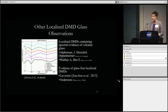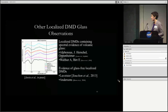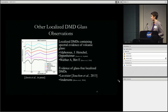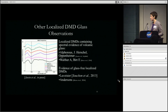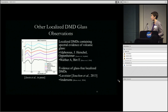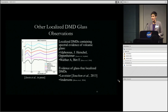We've also analyzed several other localized dark mantle deposits. Several, such as J. Herschel and Oppenheimer craters, contain the asymmetric 1-micron band that could be indicative of volcanic glass. Others have also detected this volcanic glass signature in several other localized dark mantle deposits. However, Lavoisier doesn't necessarily have that asymmetry — this could represent a glass-free localized DMD. The question of why some localized DMDs are glassy and others are glass-free is what we're working on now.